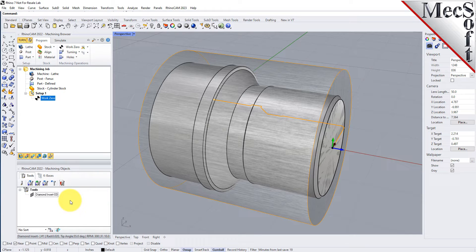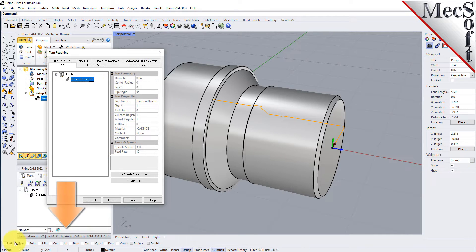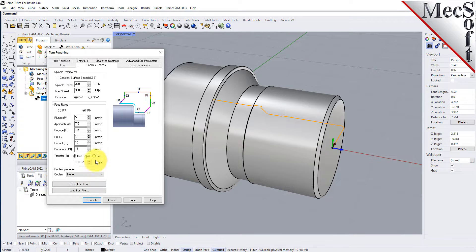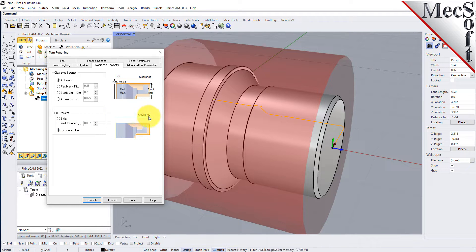Now we're ready to create our Turn Roughing operation for machining the part. From the Program tab, select Turning and then Roughing from the menu of Operations. This will display the Turn Roughing operation dialog. From the Tools tab, we'll select the Diamond Insert-OD tool we just created as the active tool. Note that the tool parameters of the currently active tool are always displayed in the status bar at the bottom of the Machining Objects browser. Next, we'll pick the Feeds and Speeds tab, then pick the Load From Tool button. The system will retrieve the Feeds and Speeds parameters that were set when the tool was created and associate them with the current operation. Now we'll select the Clearance Geometry tab. We'll set Clearance settings to Automatic and Cut Transfer to Clearance Plane. In Automatic mode, the system will determine a safe height for locating the clearance plane, forcing all transfer moves to be performed in this computed clearance plane.